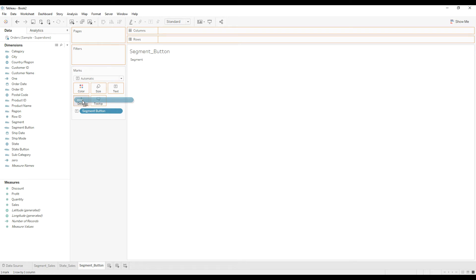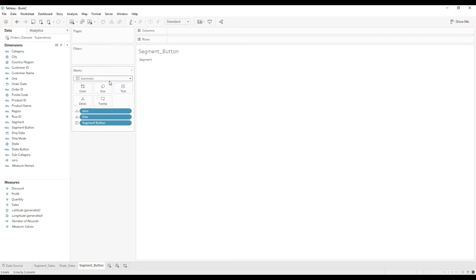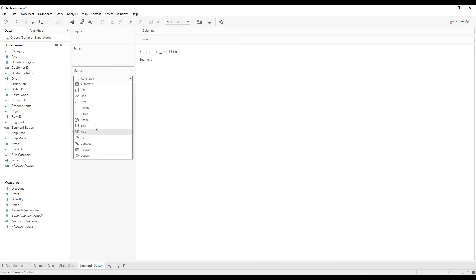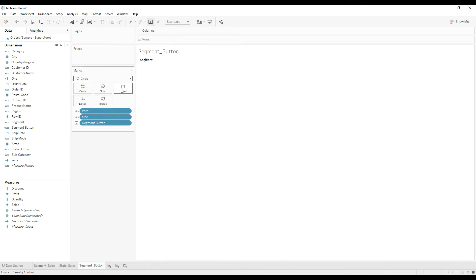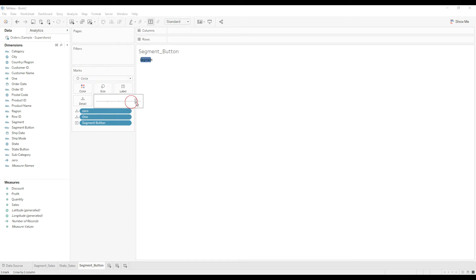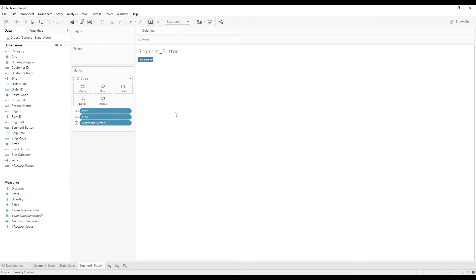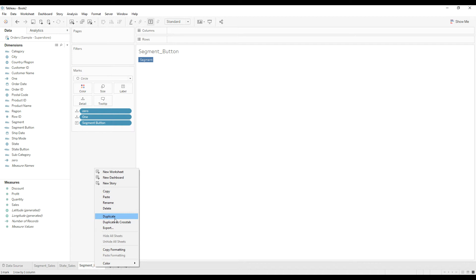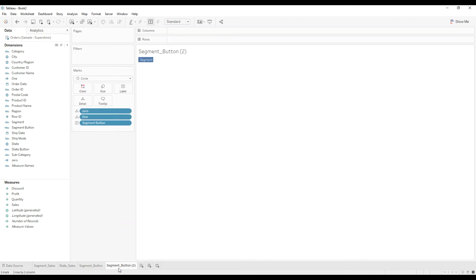Now we can assign a shape if you want, or just increase the size so it looks like a button. We now have the Segment button. Duplicate this sheet and rename it as 'State Button', then replace Segment Button with the State Button calculated field.